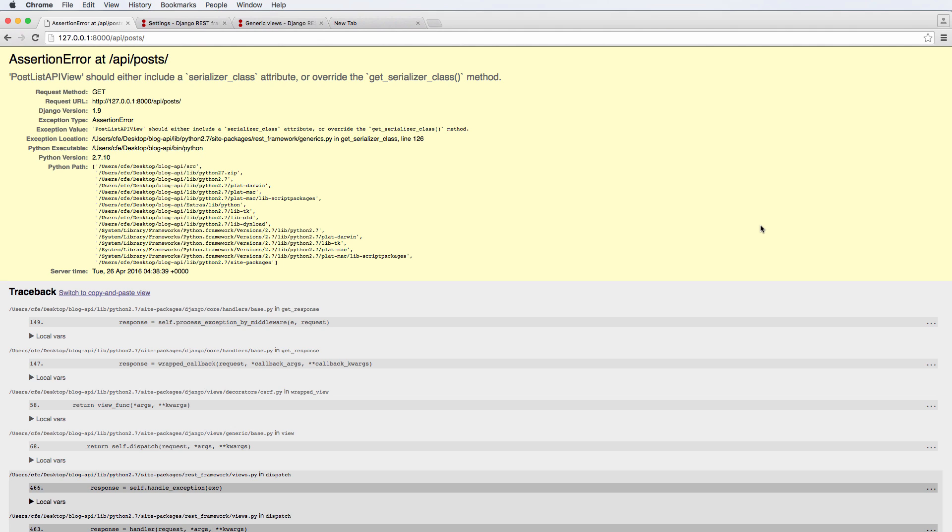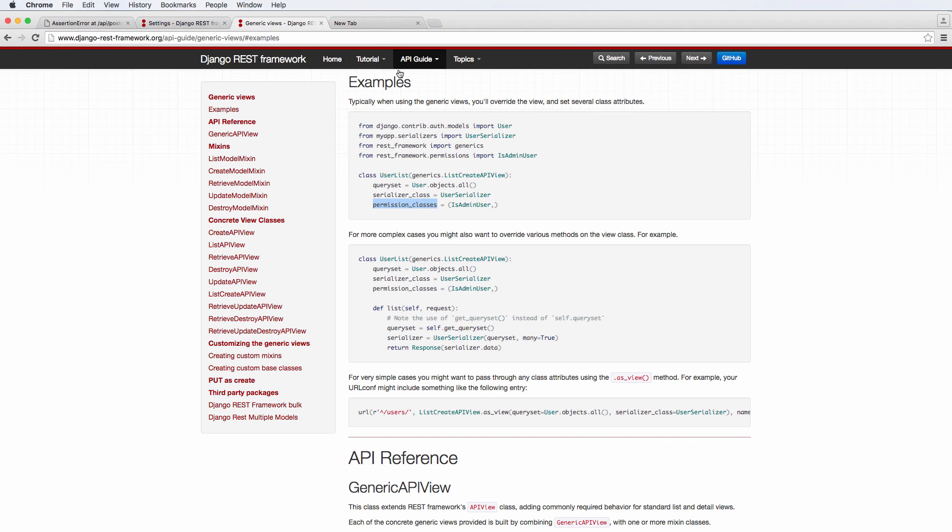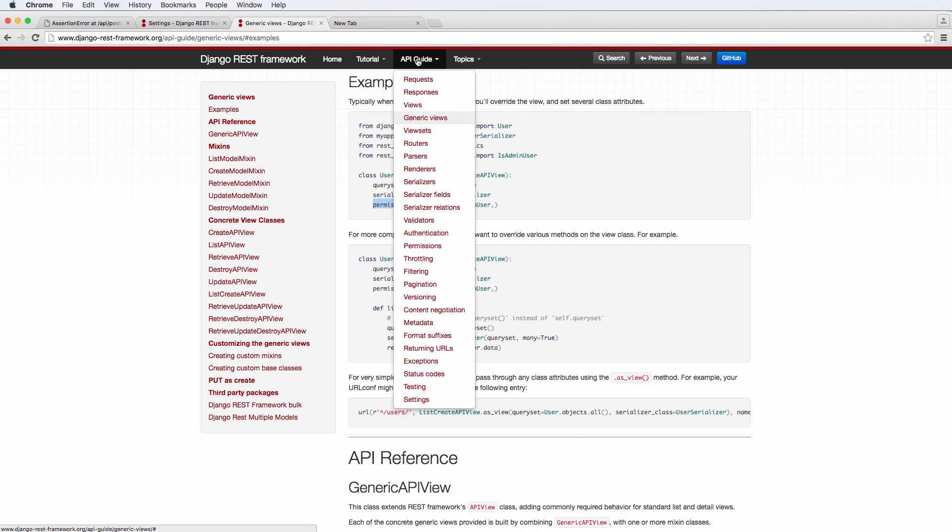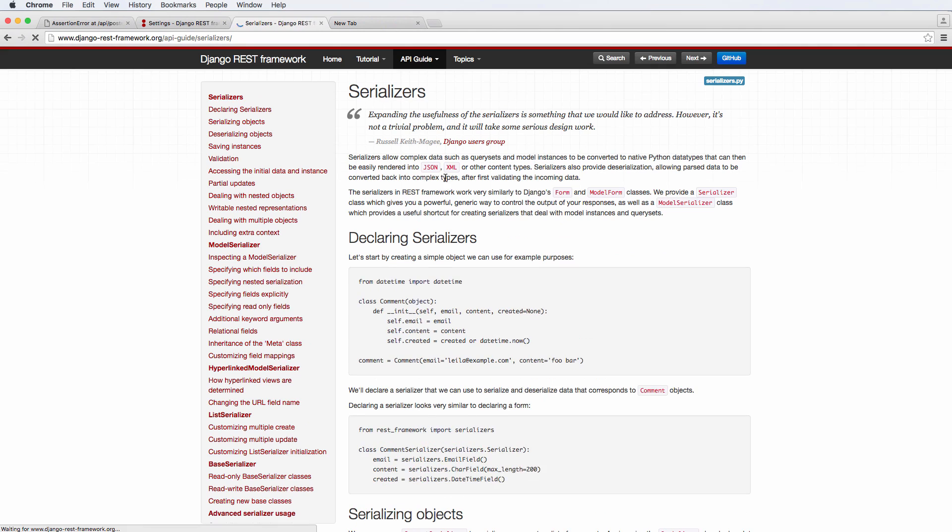Also, it's going to turn our data into JSON, but it's also going to use validation, much like a form works. In fact, they are built off of forms. So if we go into the API guide and go into serializers, you'll see right there,